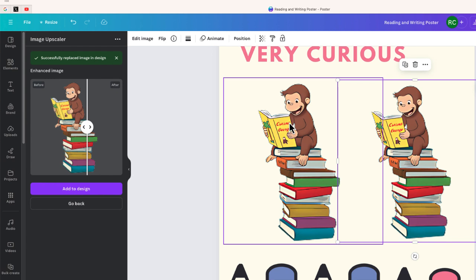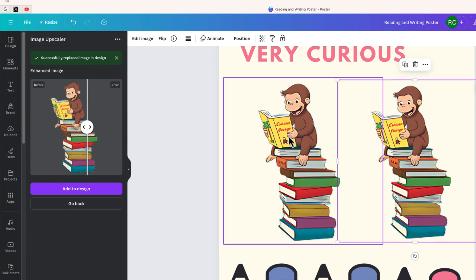So either way, I took a low res image and I improved the quality of that image with this very simple and free app called Image Upscaler.